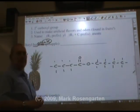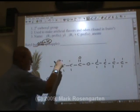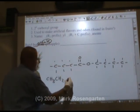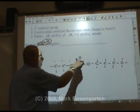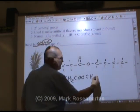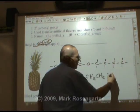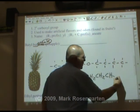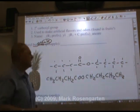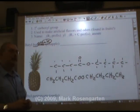Now let's collapse the formula. CH₃, CH₂, CH₂, COO, CH₂, CH₂, CH₂, CH₃. That's the collapsed structural formula for butyl butanoate.